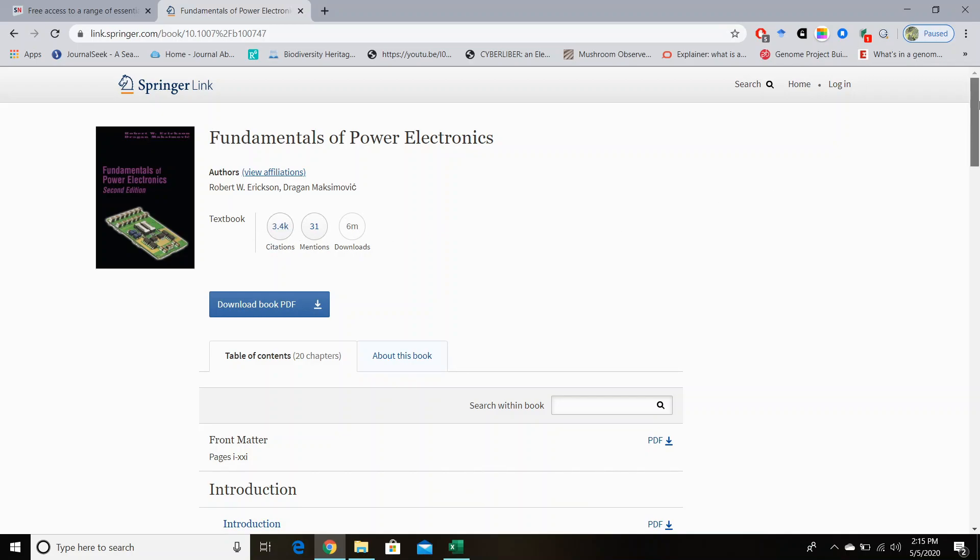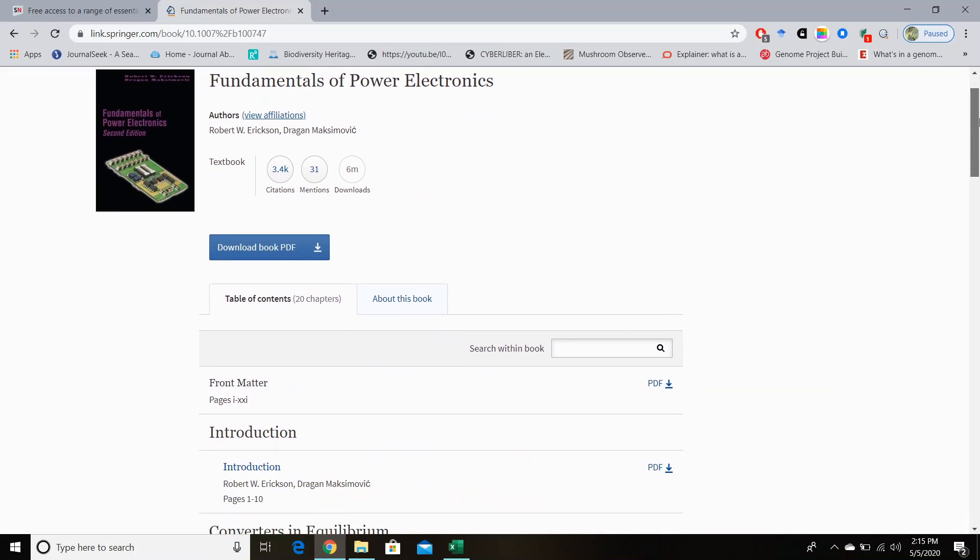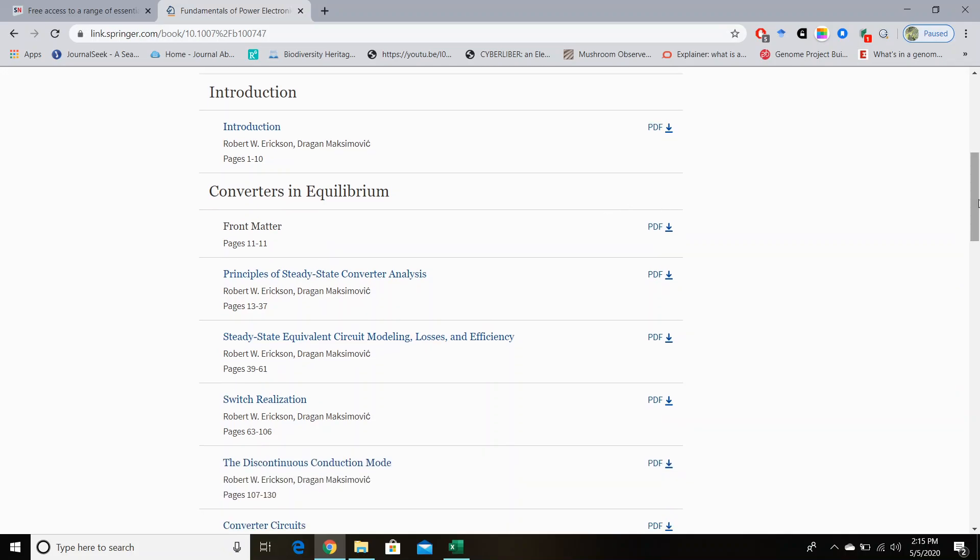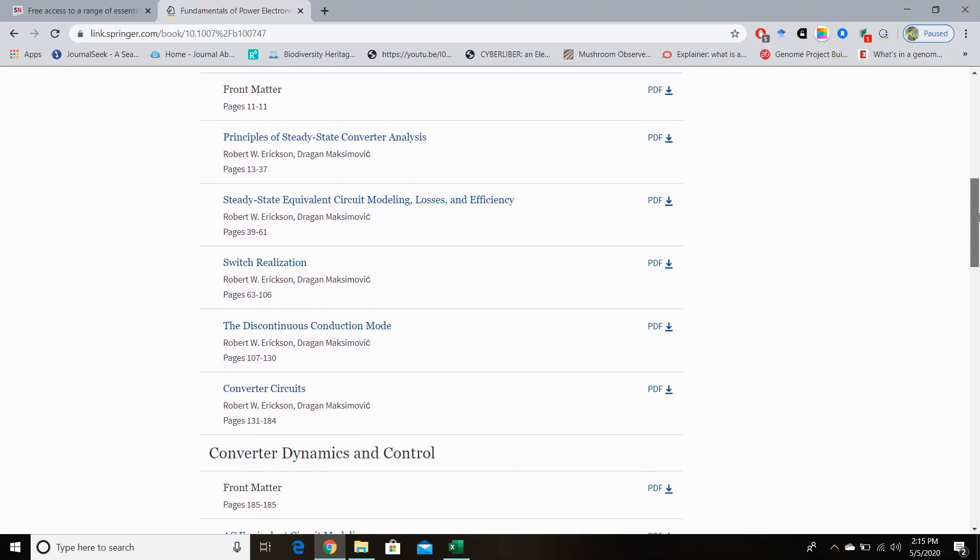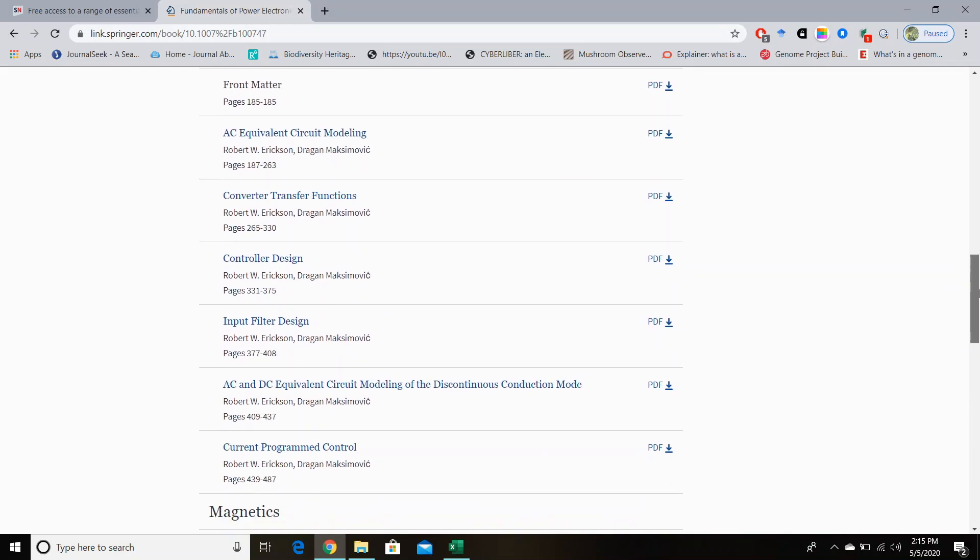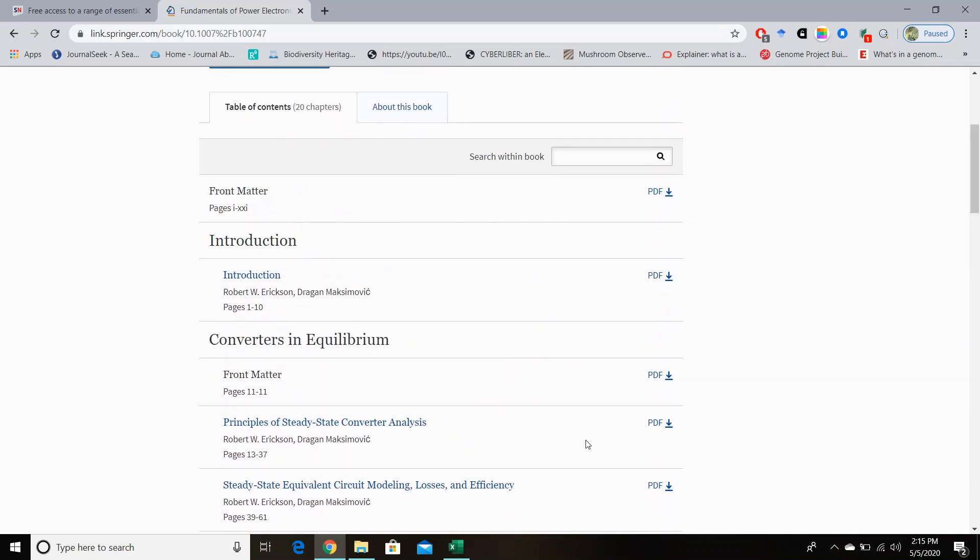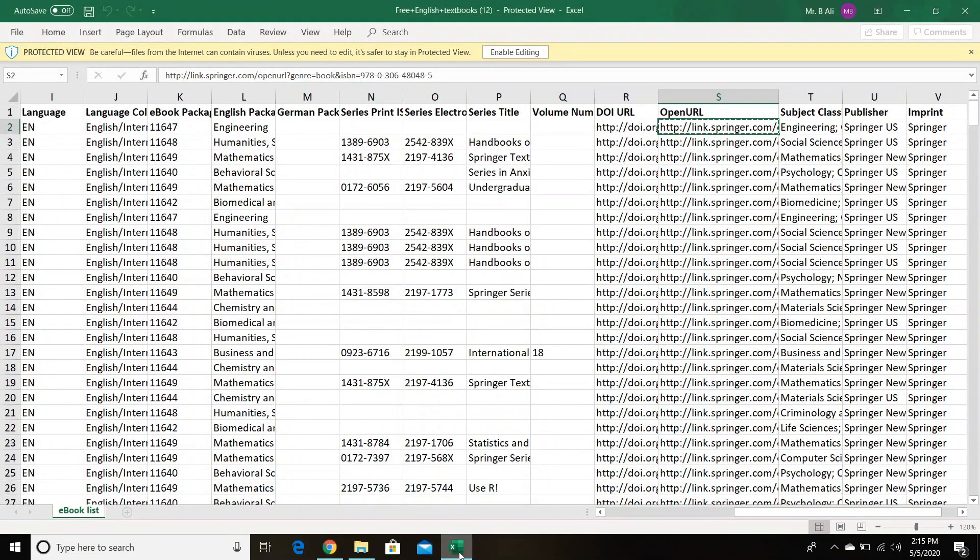If you are interested in the individual chapters of this book, so you can download from here. You can see the individual chapters are listed on this page down below. So guys, in this way you can download your favorite books from this Excel sheet.